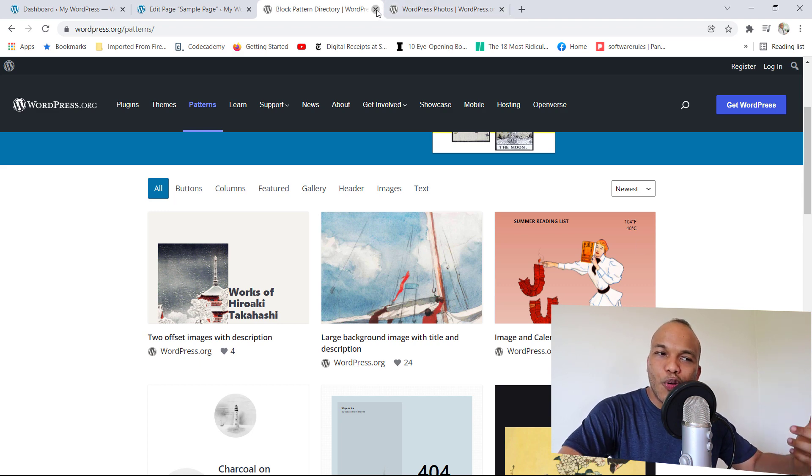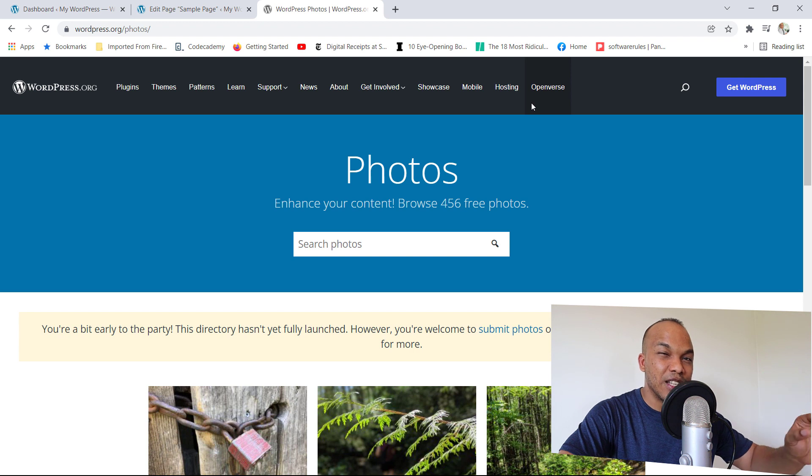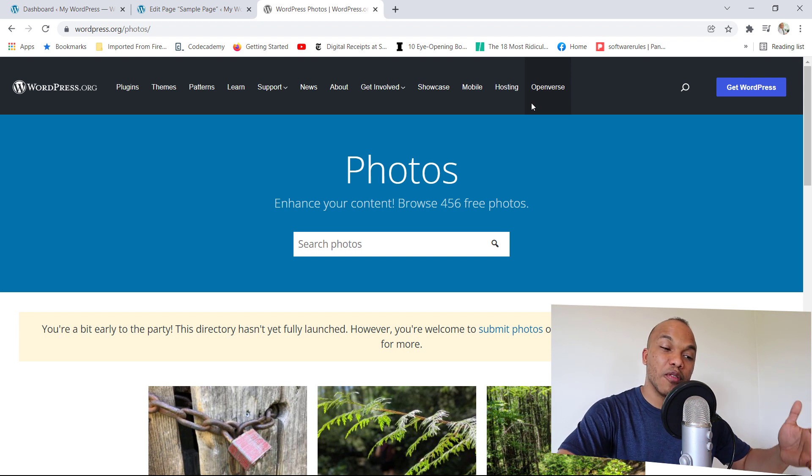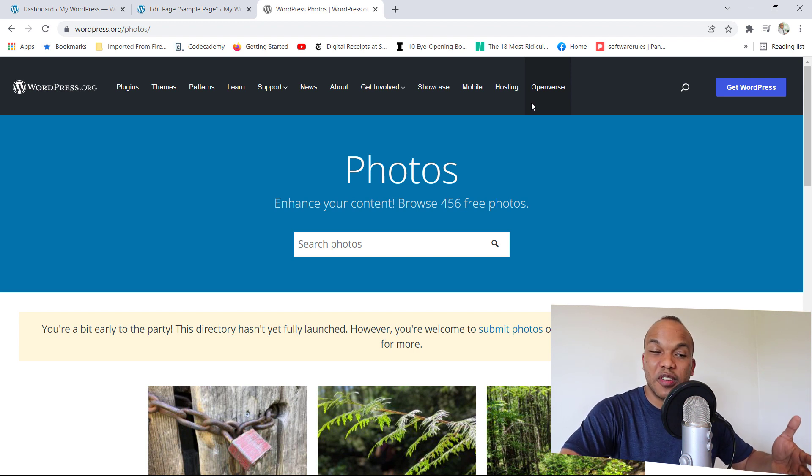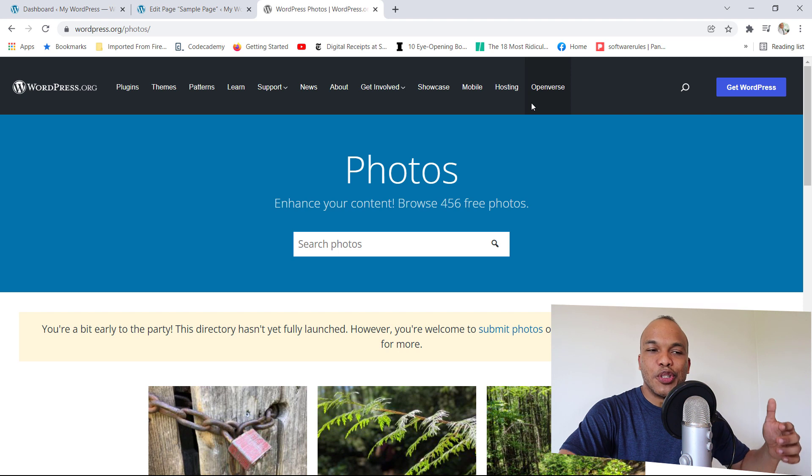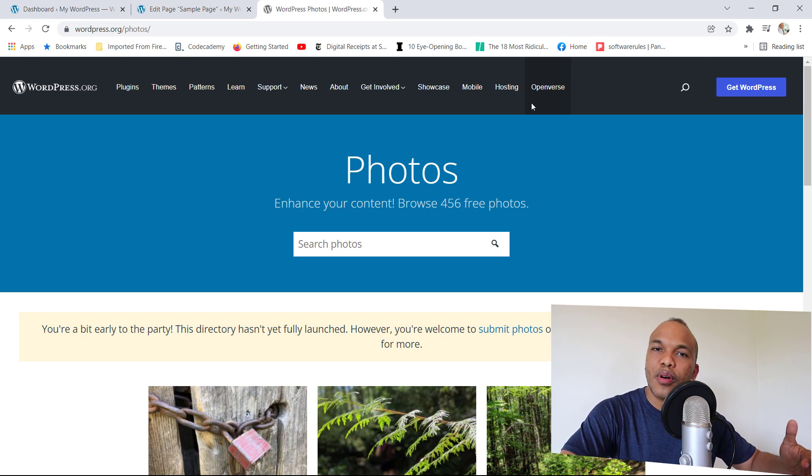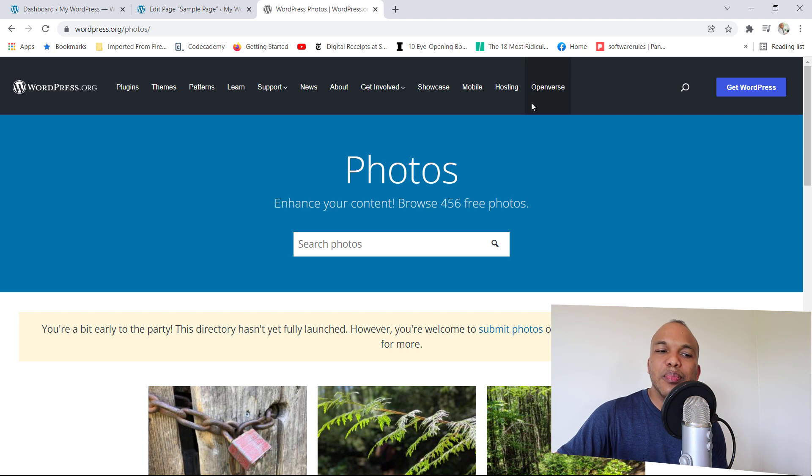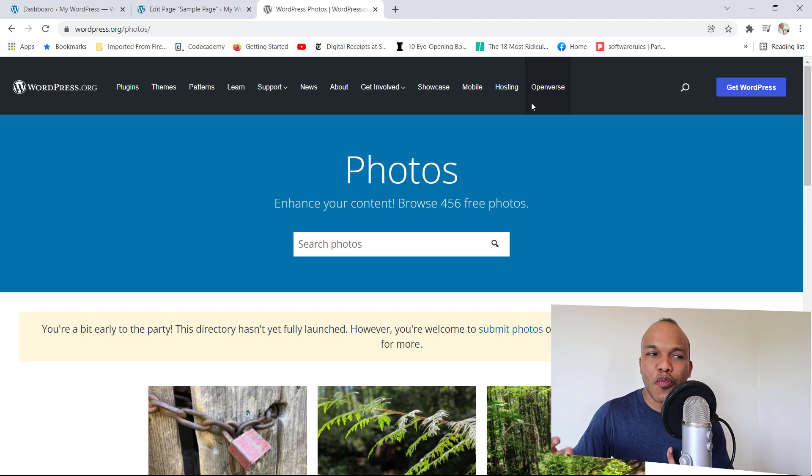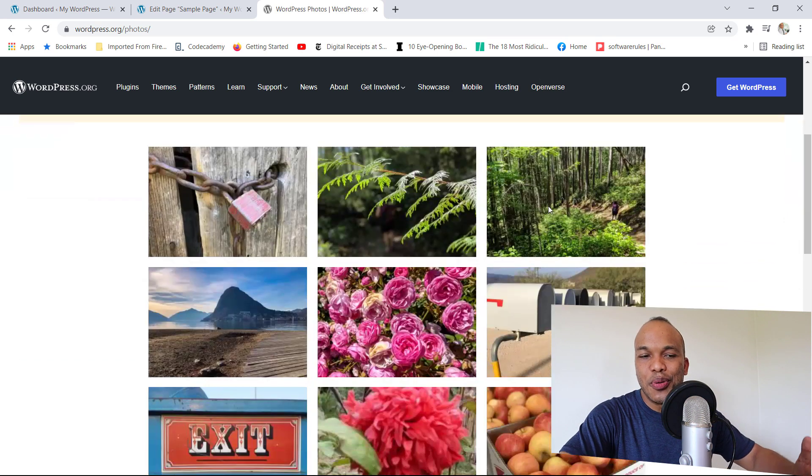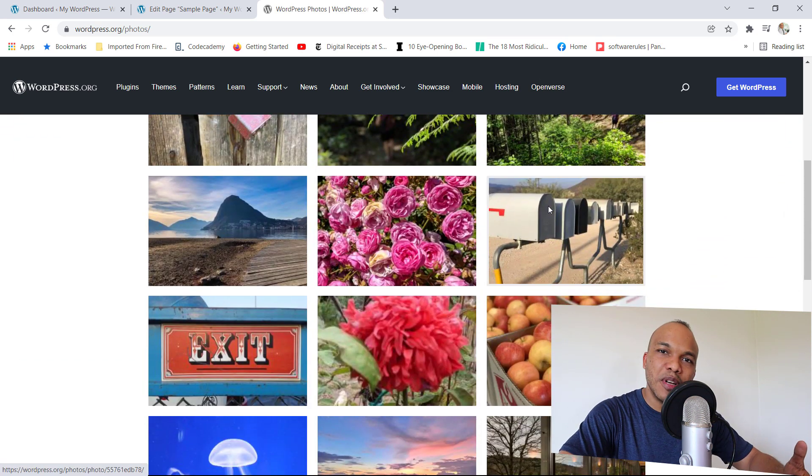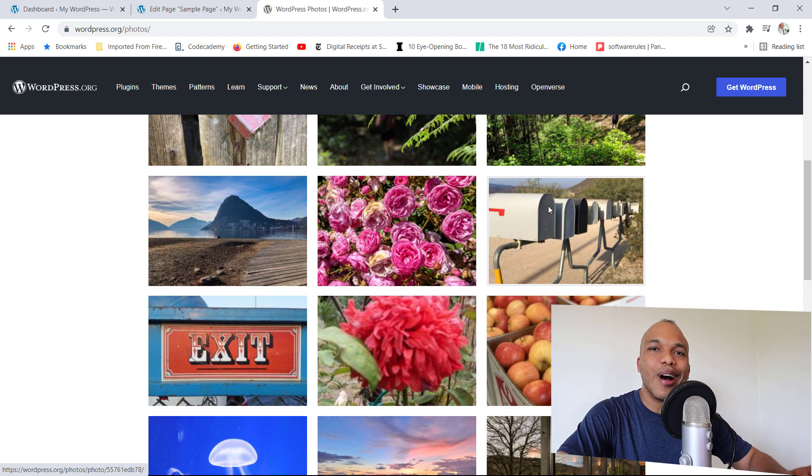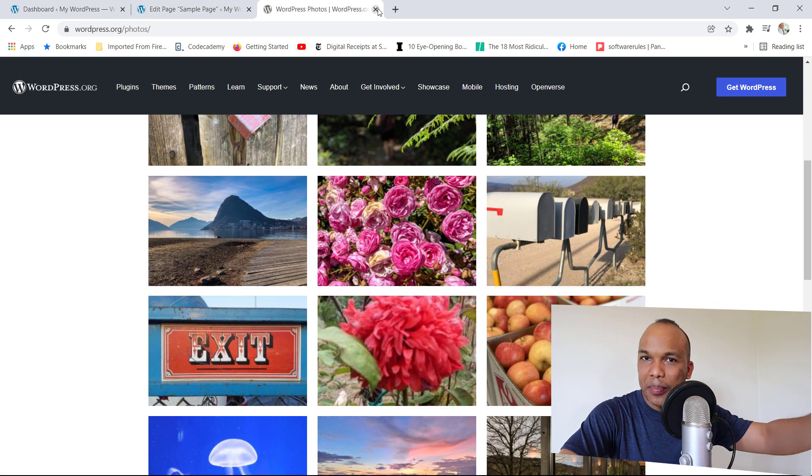But we also have the photos directory, which isn't yet launched because they only have about 456 free photographs. So it's still a work in progress. If you're a photographer or you have photos you'd like to share with the WordPress community, please go to wordpress.org/photos and upload your photos. But hopefully in the next month or two, we will have access to plenty of images that we can use for free on our WordPress website.